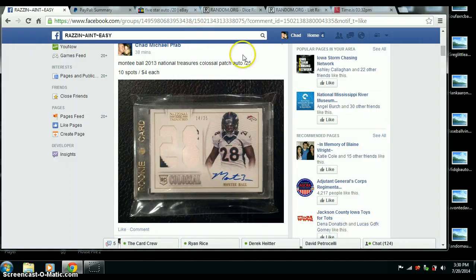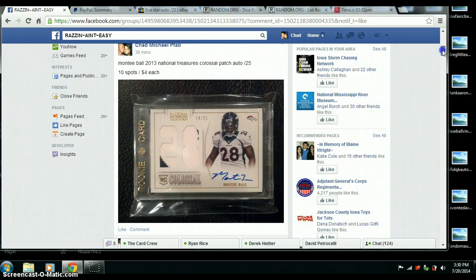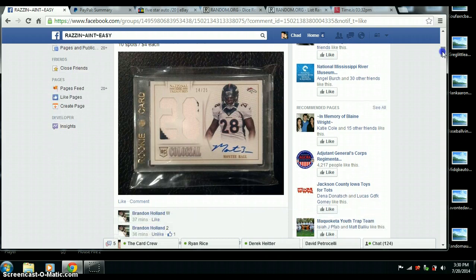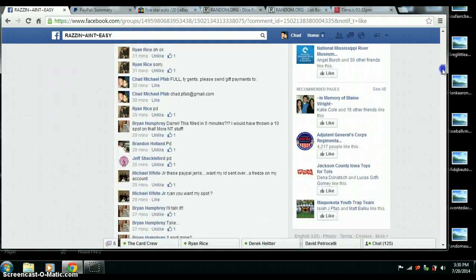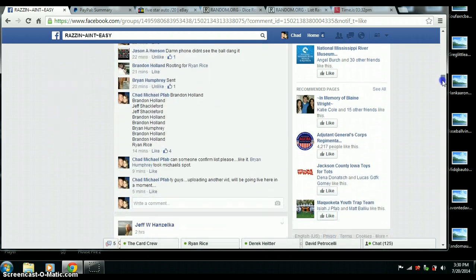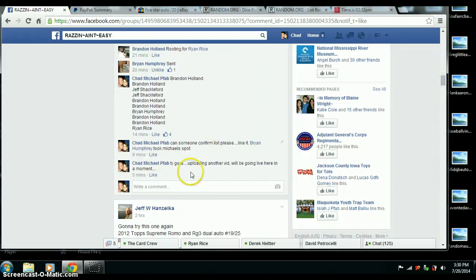Here we go, a video for the Monty Ball National Treasures Colossal Patch Auto on a 25. We will go live first.